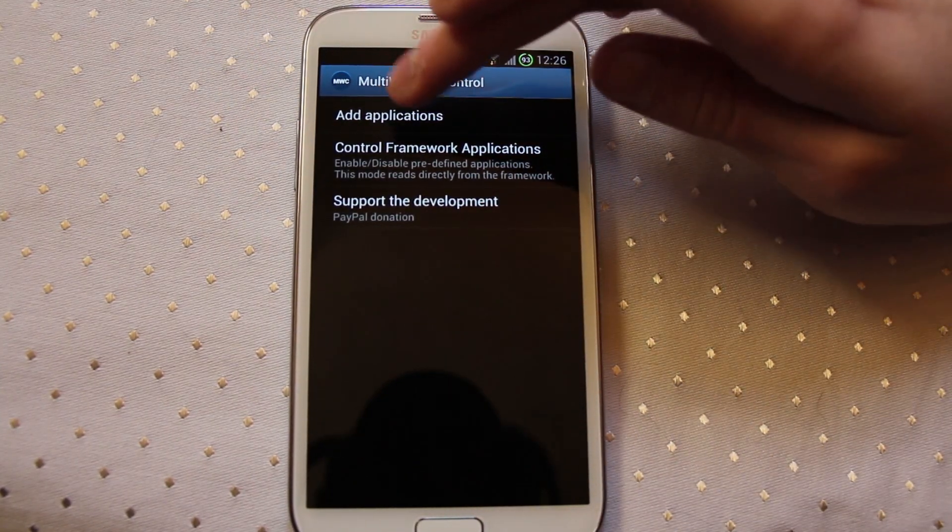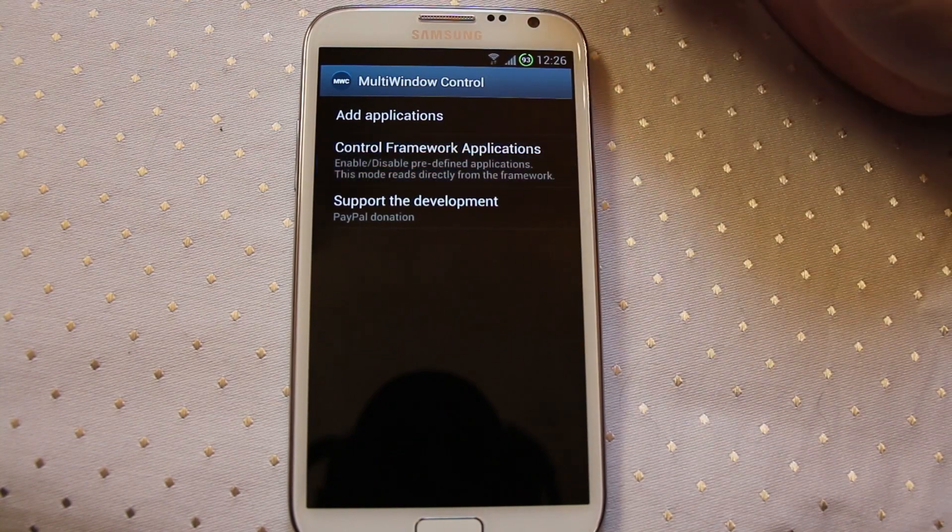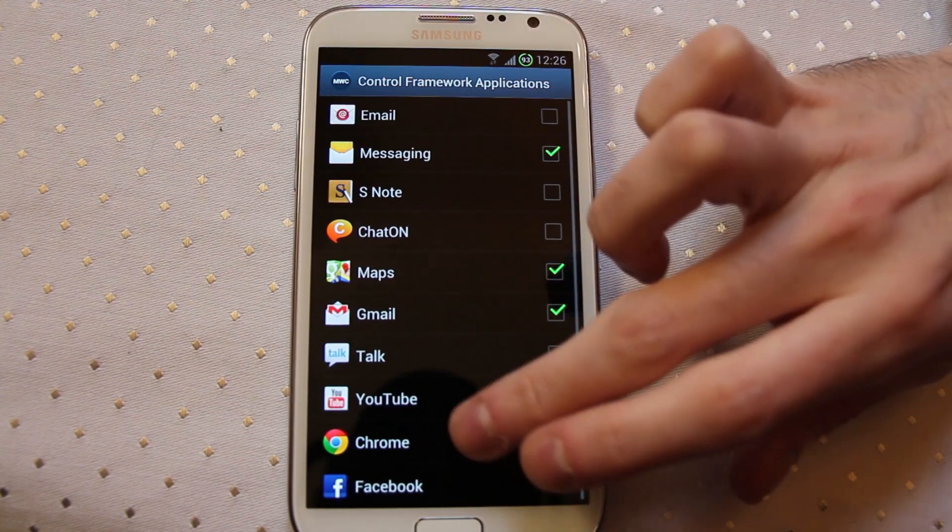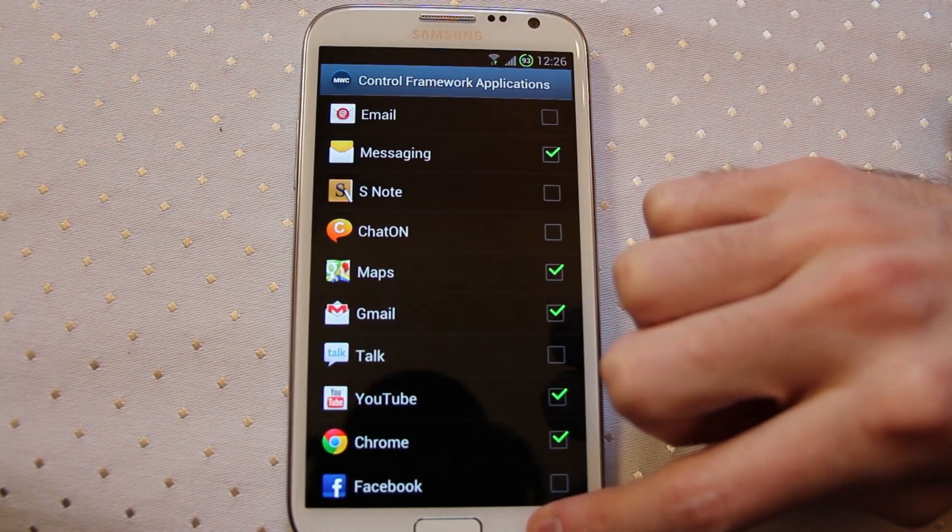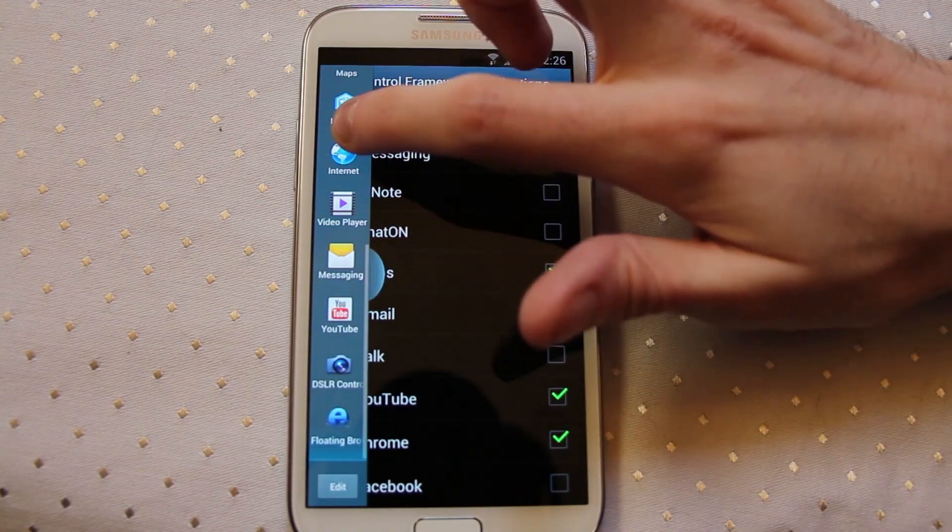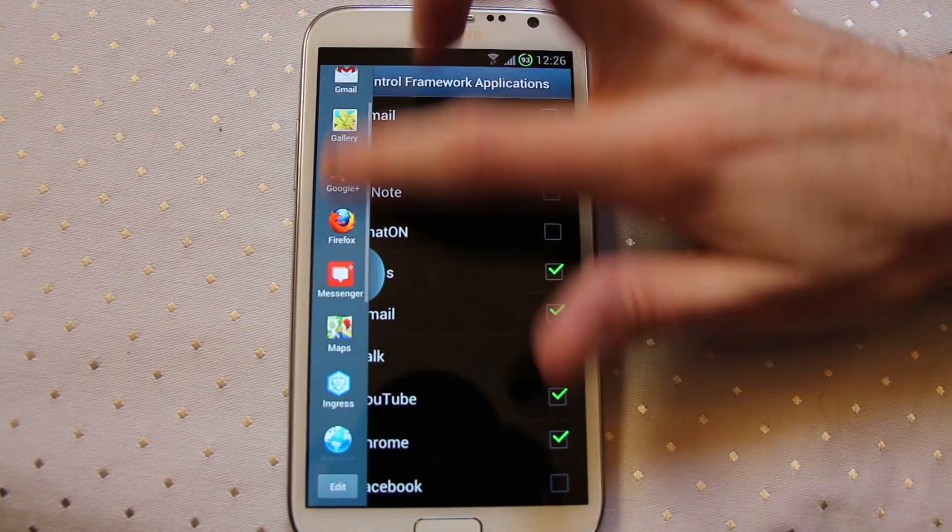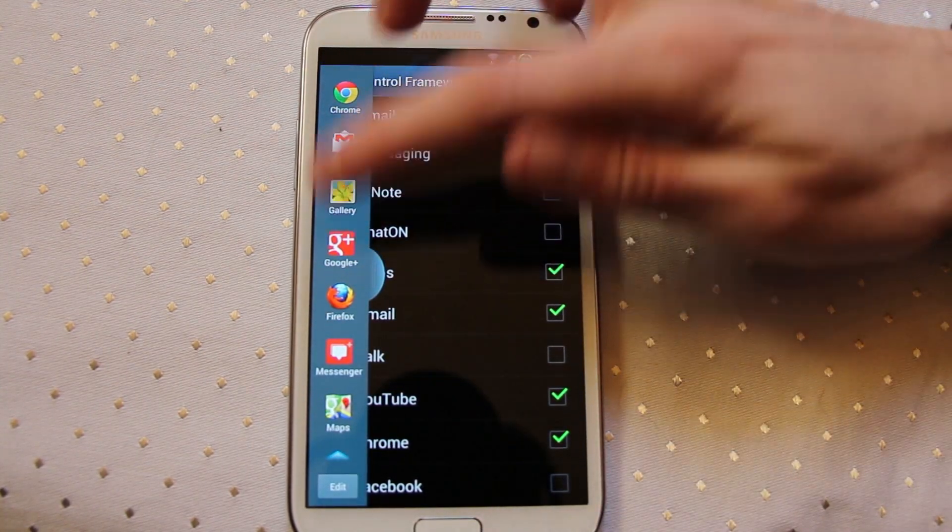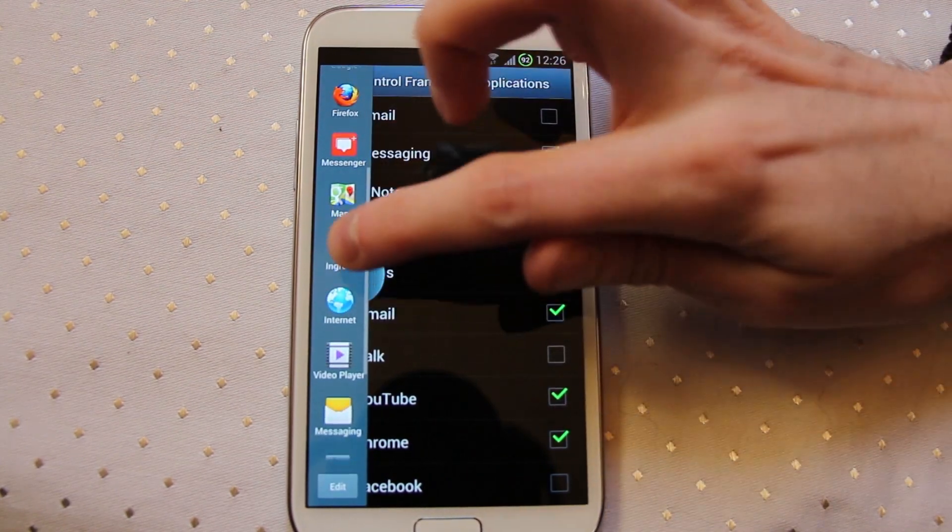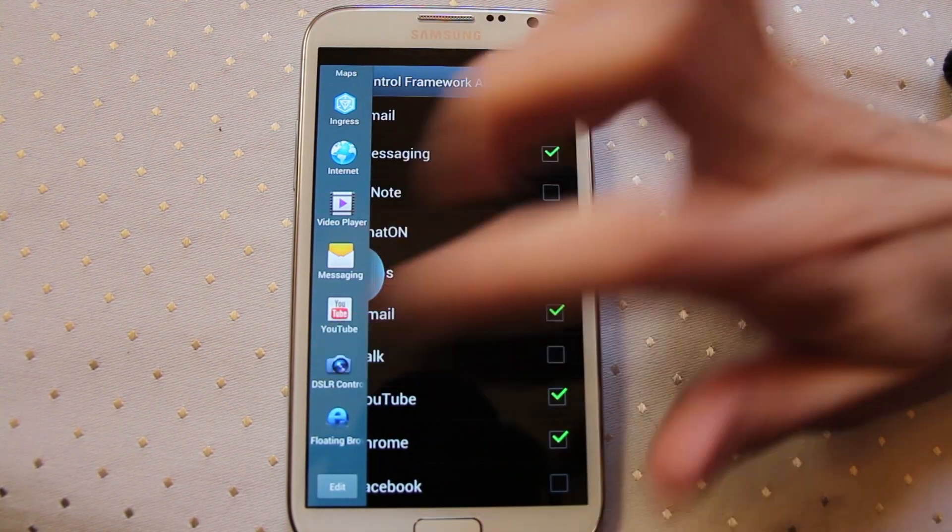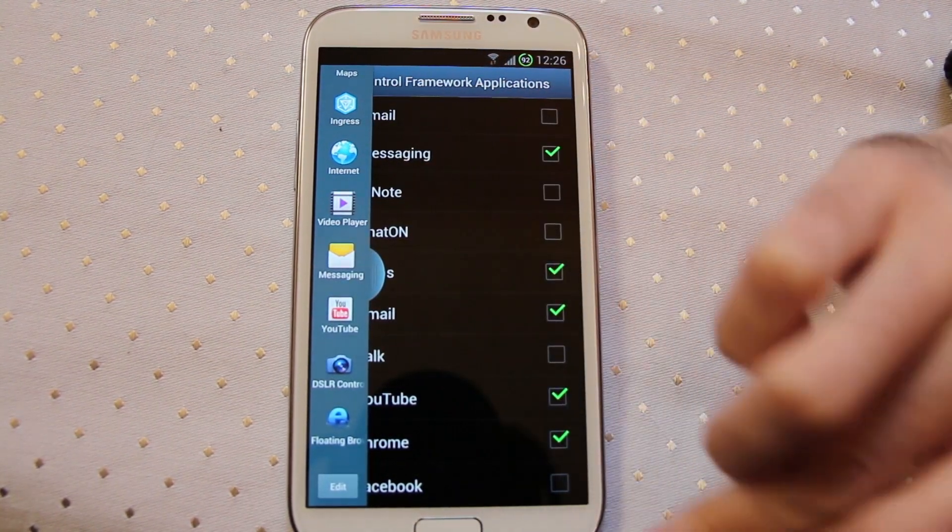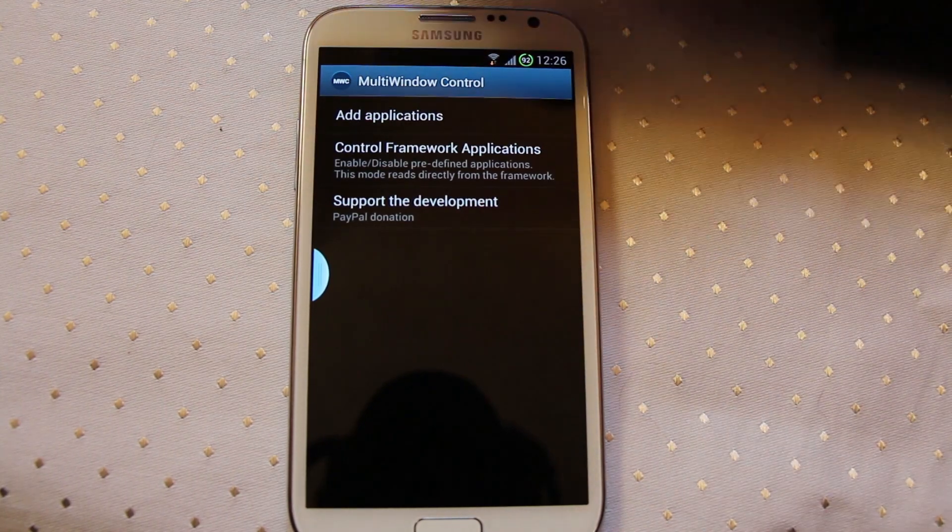But in there you can actually control which applications will appear within the multi-window sidebar here. So you can see there I've got a few that normally you can't put in there, Google Plus for instance, Firefox, Ingress running in there, DSLR controller and my floating browser just to quickly fire those up.